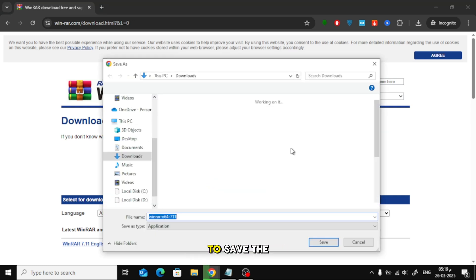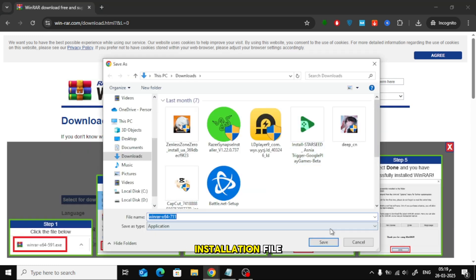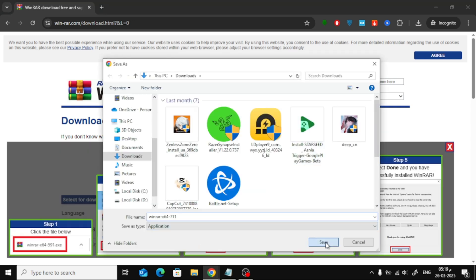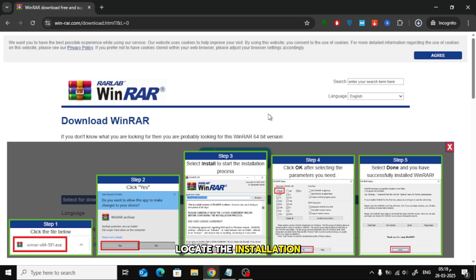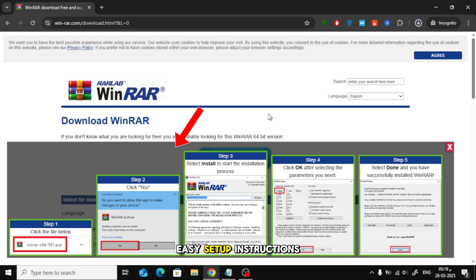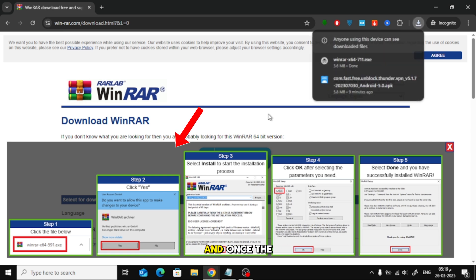Choose a location to save the installation file. Once the download is complete, locate the installation file and double-click it to run the installer. Follow the easy setup instructions and once the installation is finished, you're good to go.